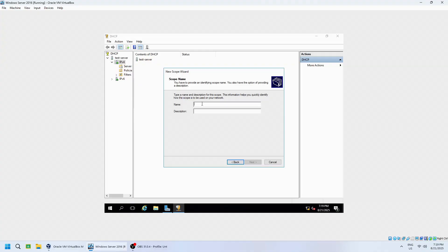Enter a name for the scope. For example DHCP test. Click Next.